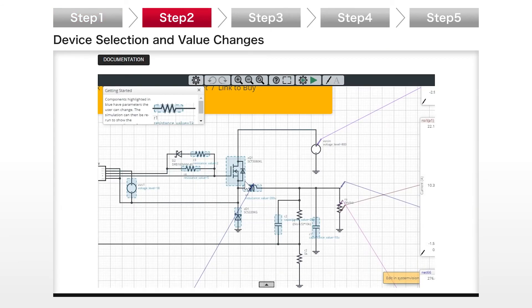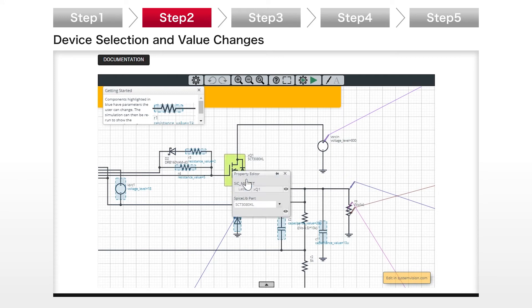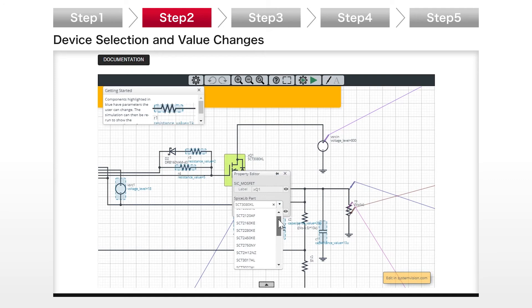Step 2: After selecting a solution circuit, a simulation screen appears. The circuit is predefined with the circuit and constants recommended by Roam. Based on this, you can adjust the parameters.